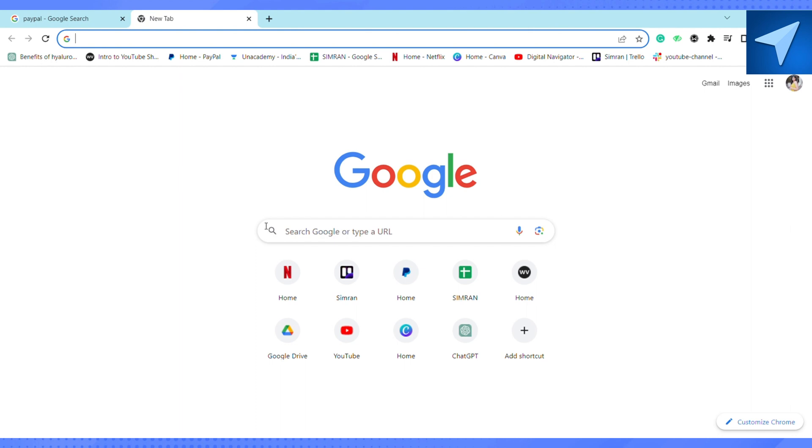In order to transfer money from your PayPal to Wise, you have to link both PayPal and Wise so that you can easily transfer the money between both accounts. First of all, open your browser and on the search bar,